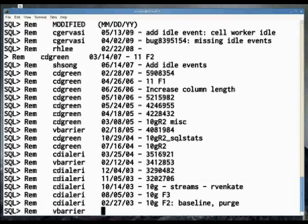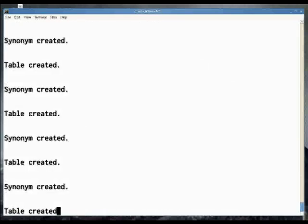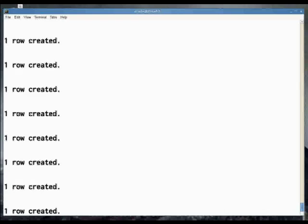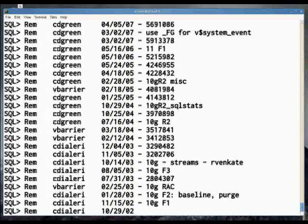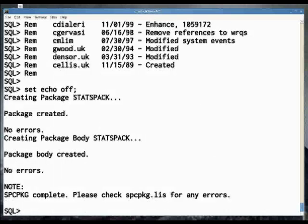Lots of stuff on the screen. When the script terminates, you are still connected as perfstat.